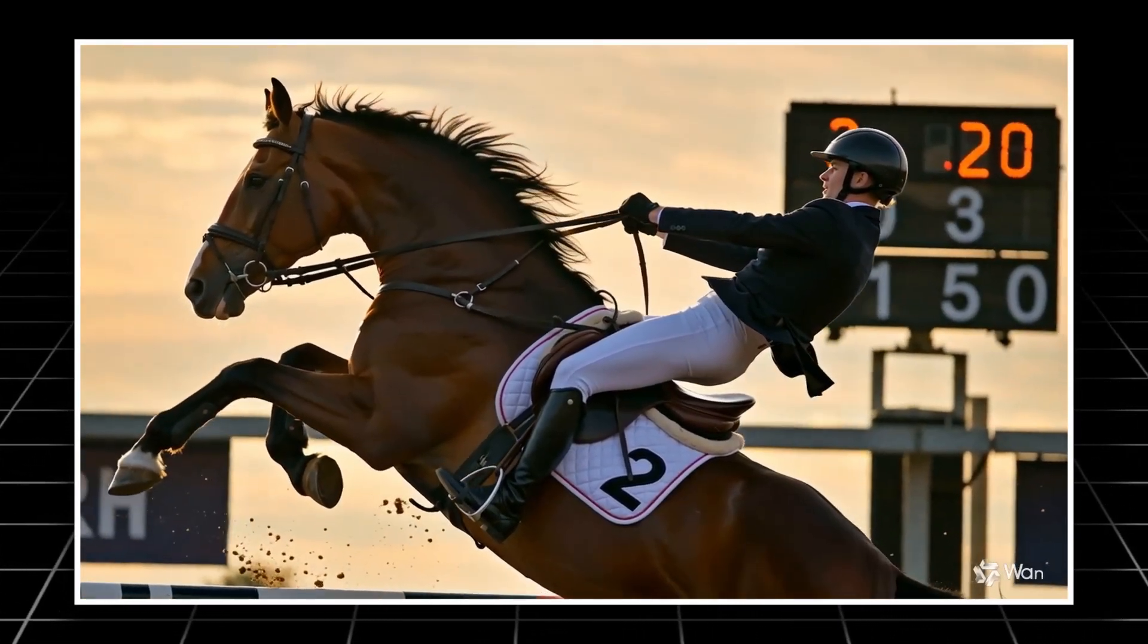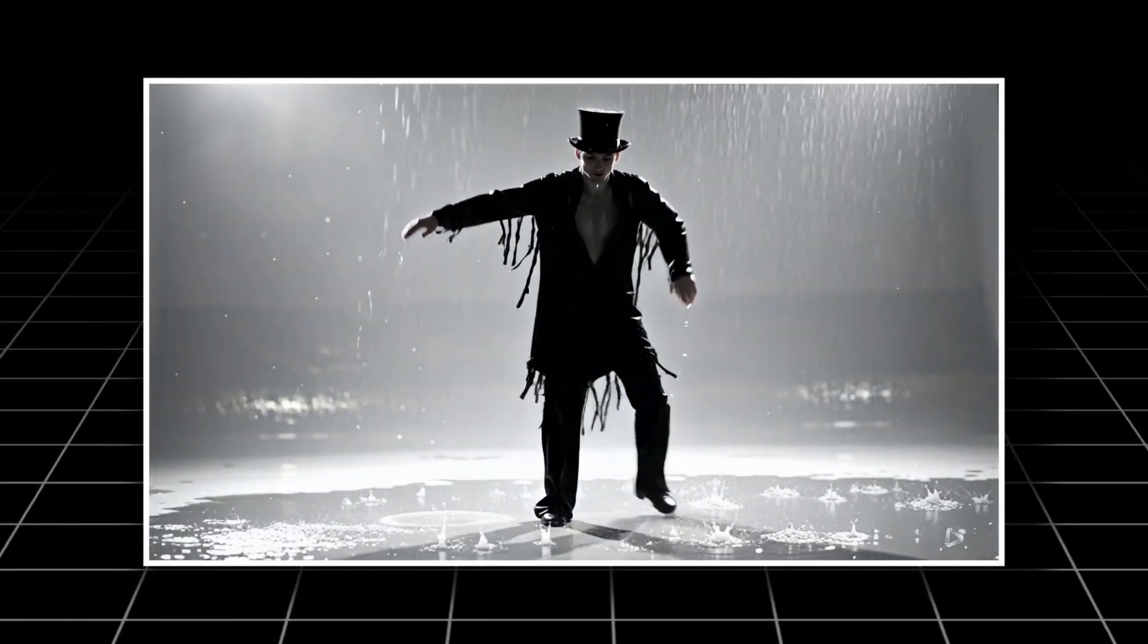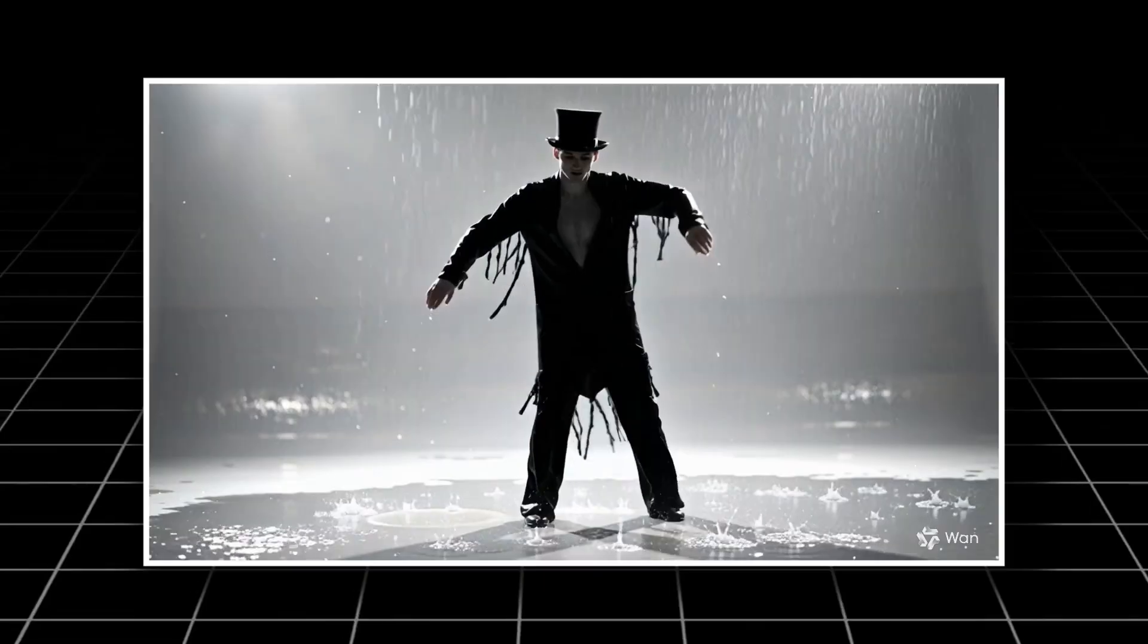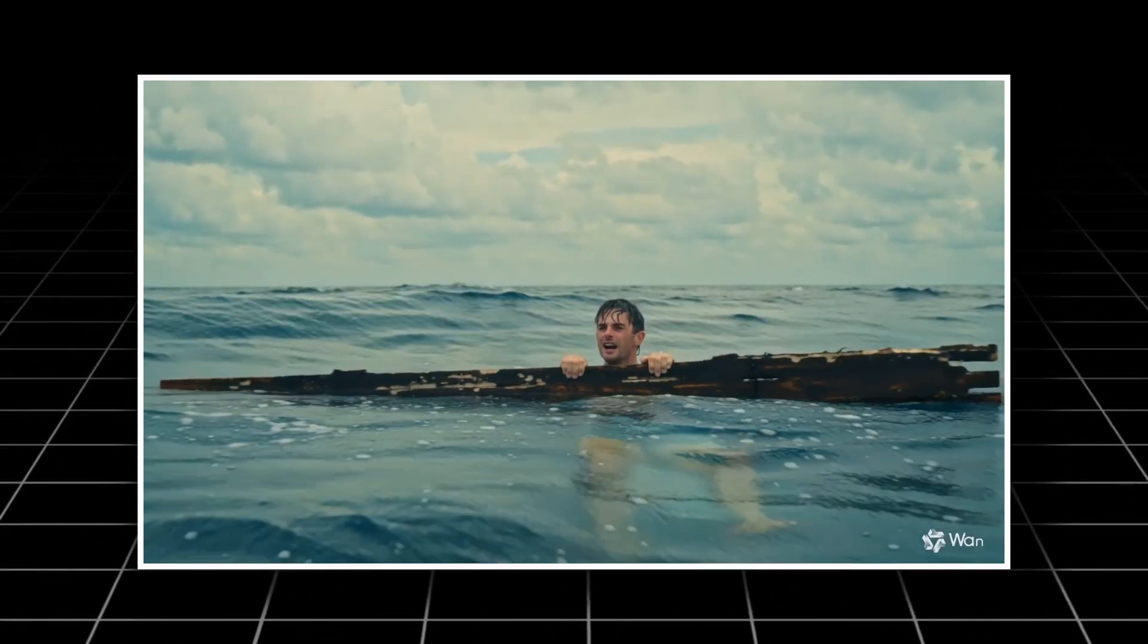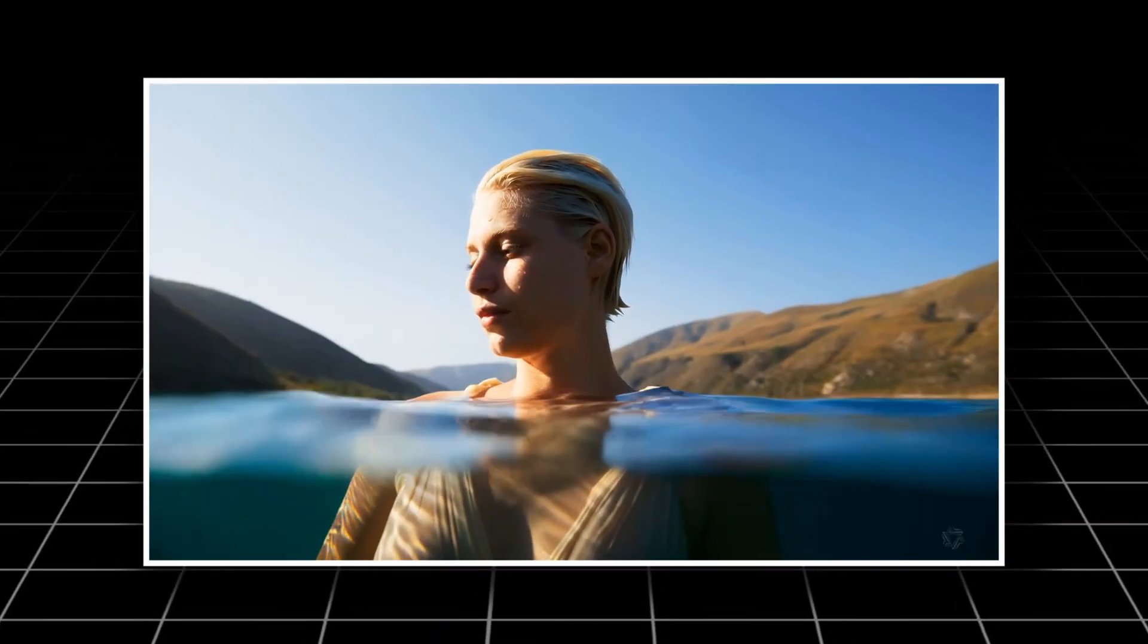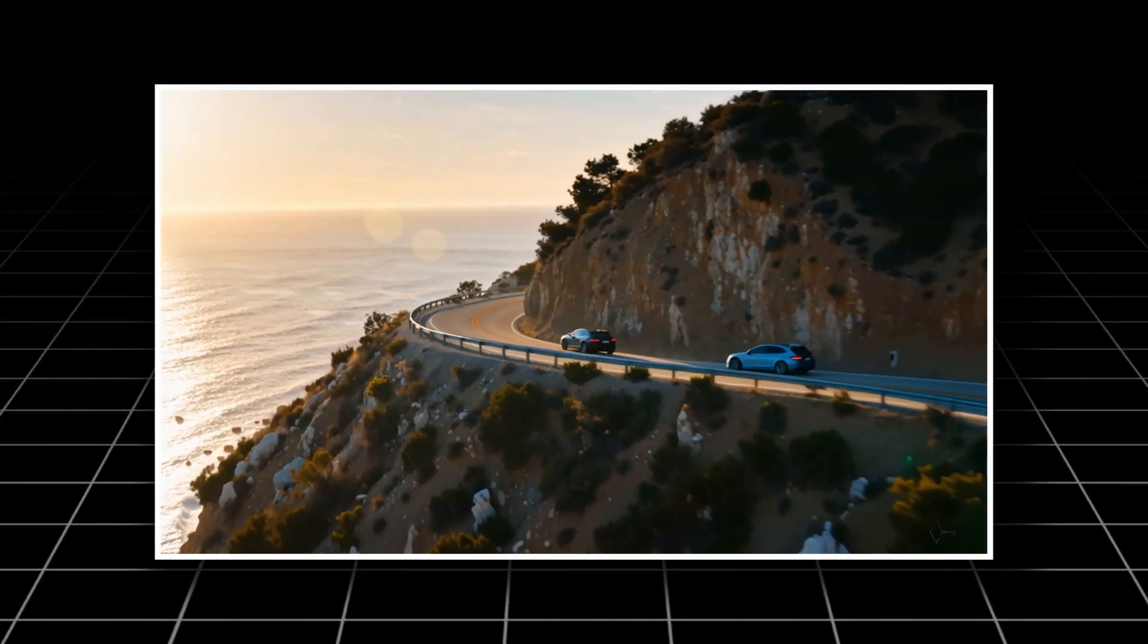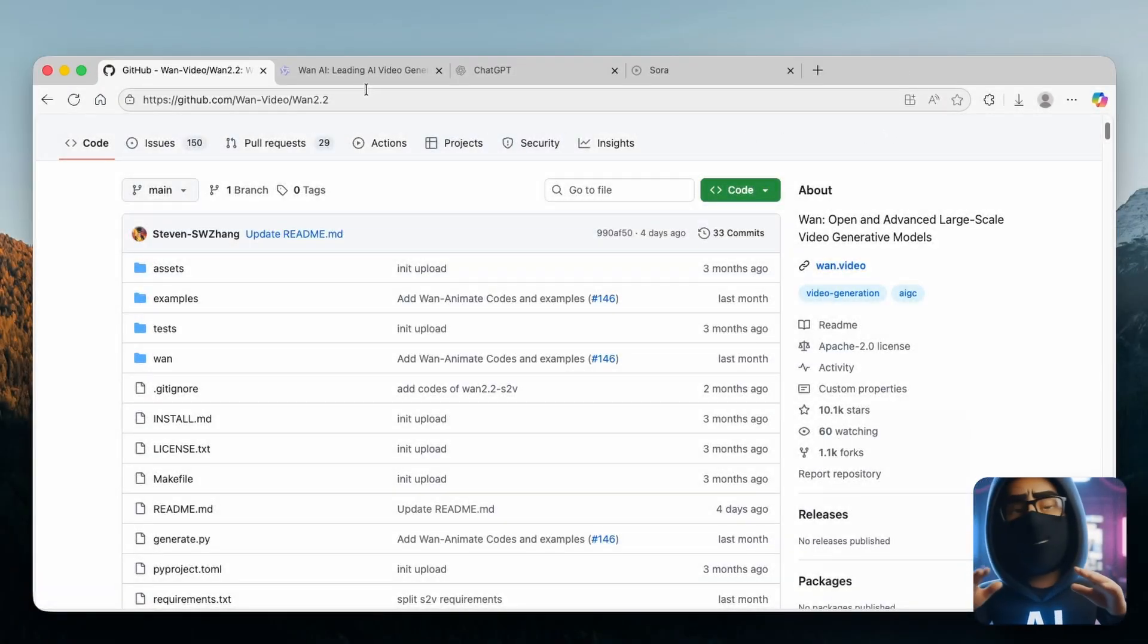Stick around, I'll show you how this AI beat Sora 2, how to use it right now, and why creators everywhere are calling it the stable diffusion of video. Before we dive in, make sure to hit that like button. It helps more creators discover this tech, and if you love discovering new AI tools before anyone else, subscribe right now so you don't miss what's coming next. So without any further ado, let's get straight into it.